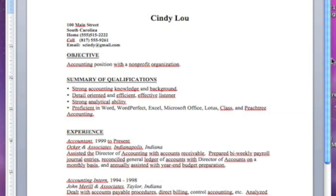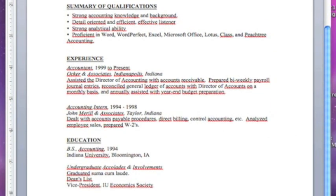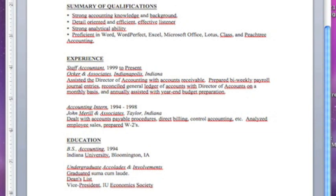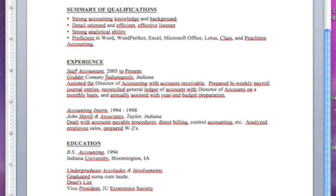The next section is experience. You put the last job that you worked at. This would be accountant from 1990 through present. We'll make it staff accountant. It keeps the same text and font. We'll put 2005 through present, change the company to Goddard Company, and say it was in South Carolina. It's very easy. You just highlight, delete, click. You can do anything you want right over the text and the format will remain.